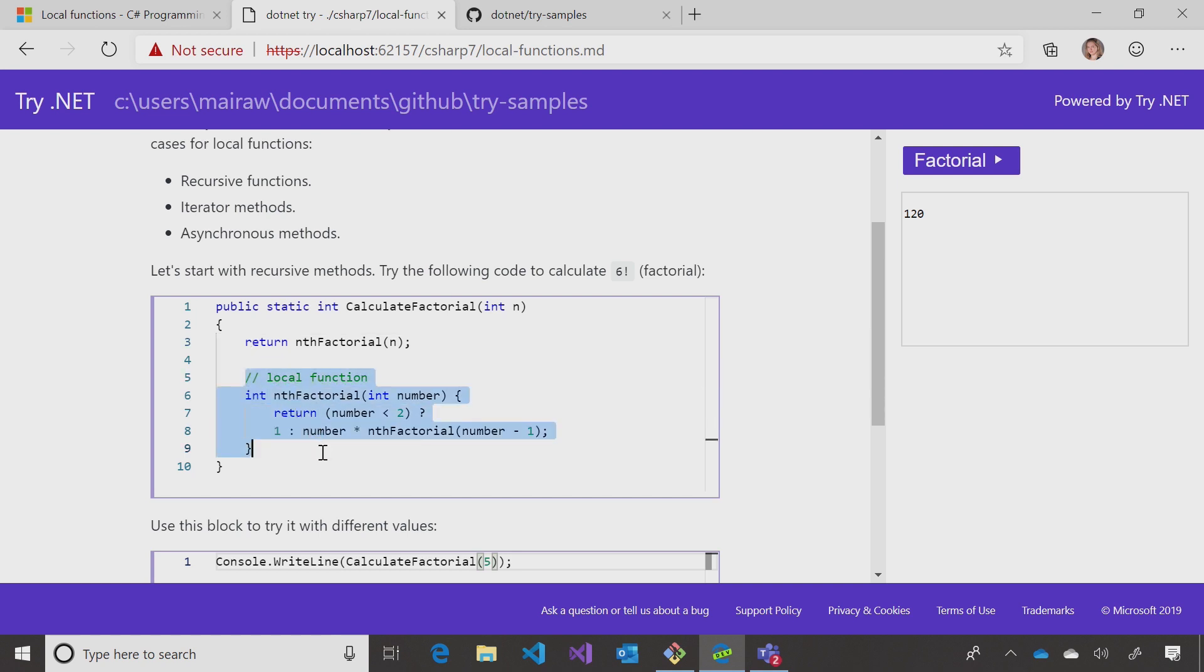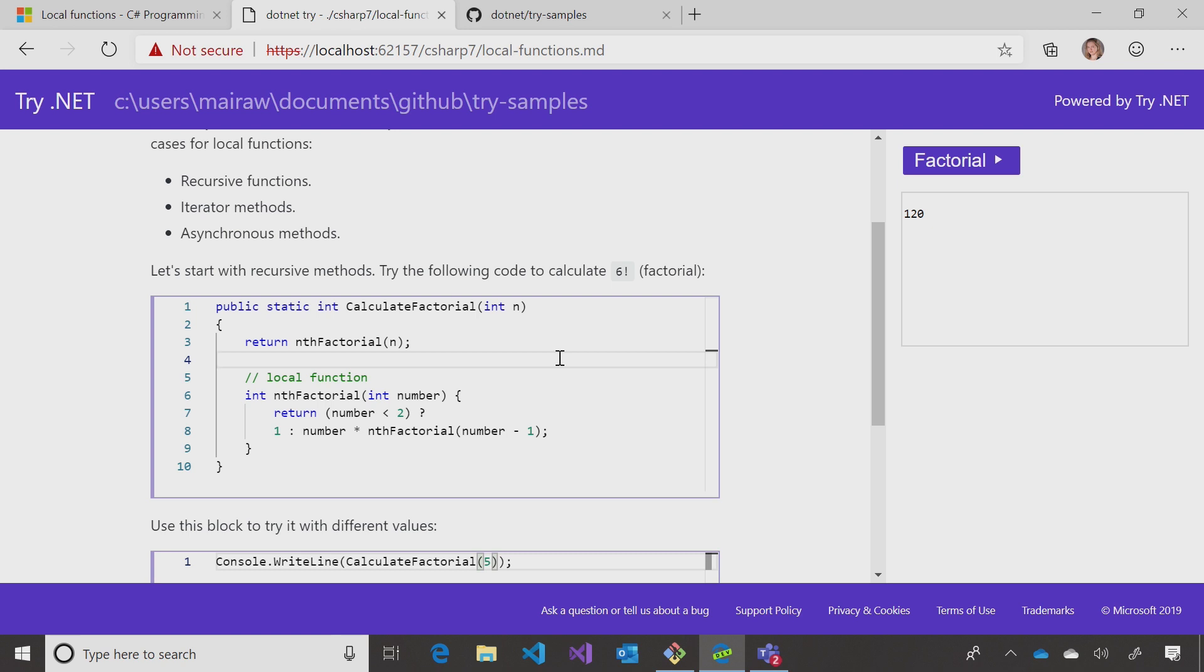I recognize the curly braces, but I don't see an accessibility modifier. It just starts with the return value. Is that automatically protected? Yes, it's private to that member. In this case, to this method.